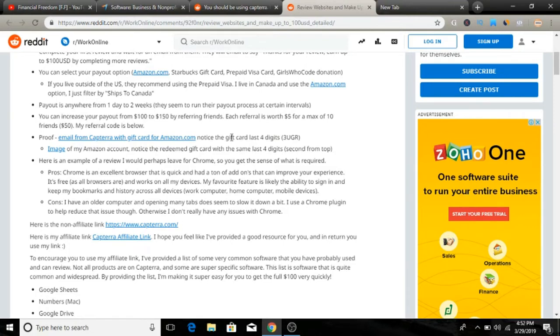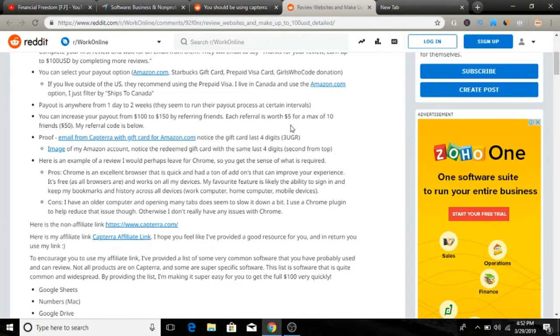They also have a referring program you can join and refer friends, and that way you can earn more. Each referral is worth $5. You get $5 for each referral that you refer to Capterra and you can max refer 10 friends, so you can easily get $50 for that.